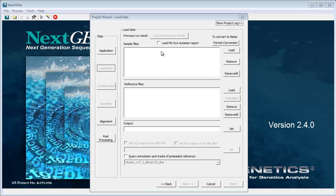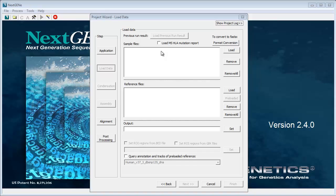If you've used Mutation Surveyor's HLA tool to analyze Sanger electropherograms, the Mutation Surveyor output can be processed by NexGene by selecting the Load MS HLA Mutation Report option and loading Mutation Surveyor's HLA.dat file in the sample files field.